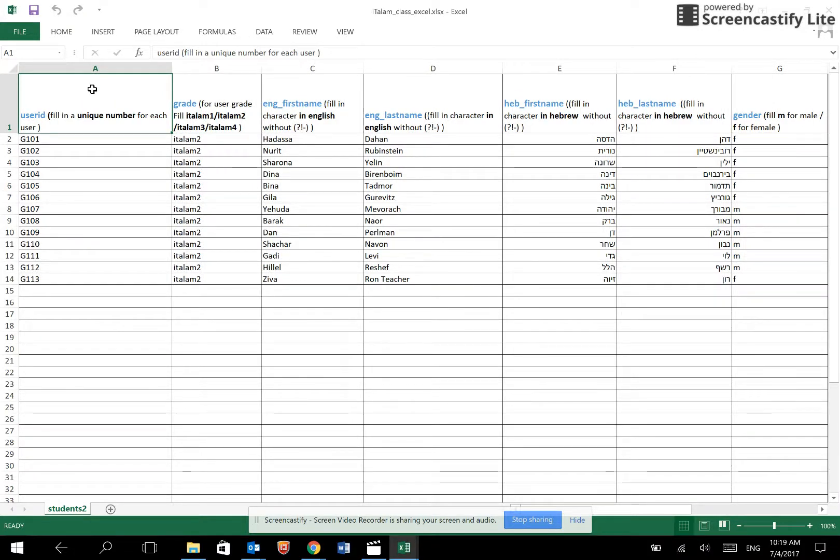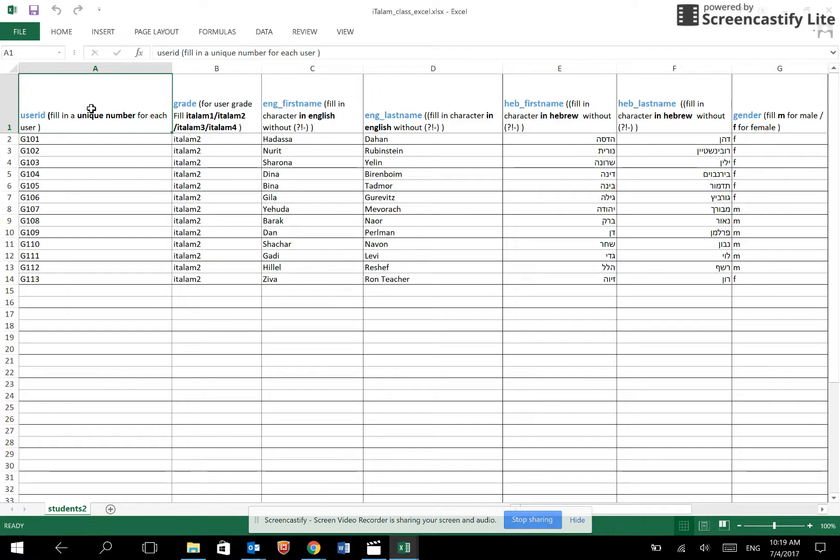Every user is assigned a unique user ID. You may assign the user ID based on the IDs in your school data system or any other number and letter combination that works for you. Please note carefully the format instructions written in the header of each column.